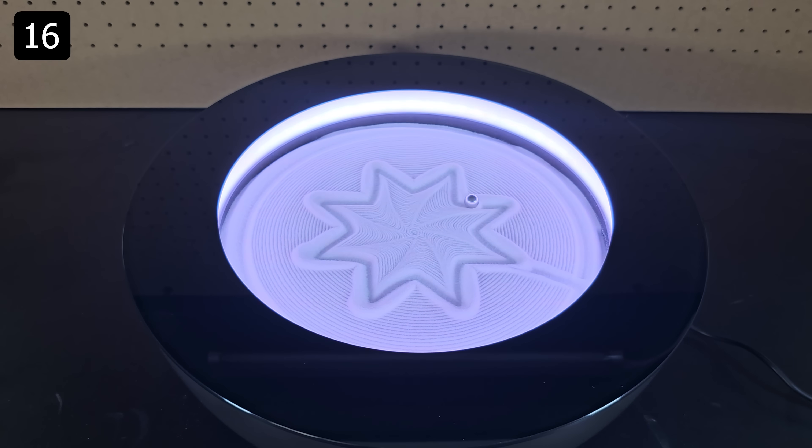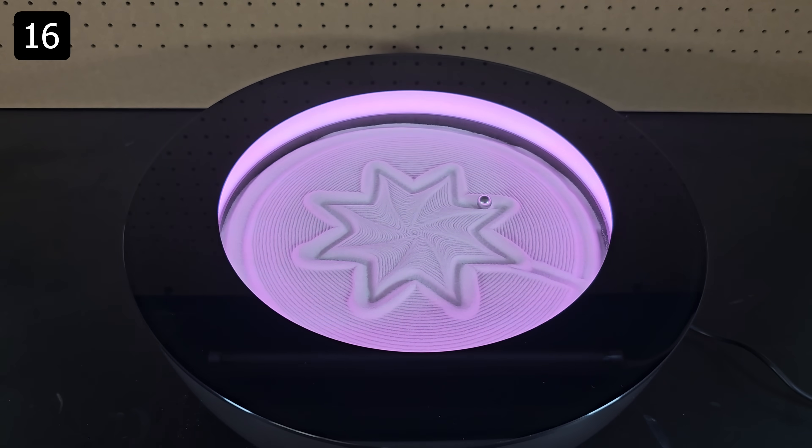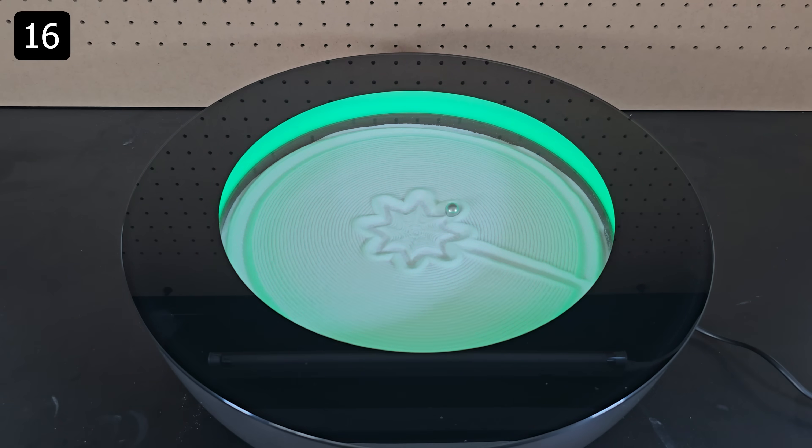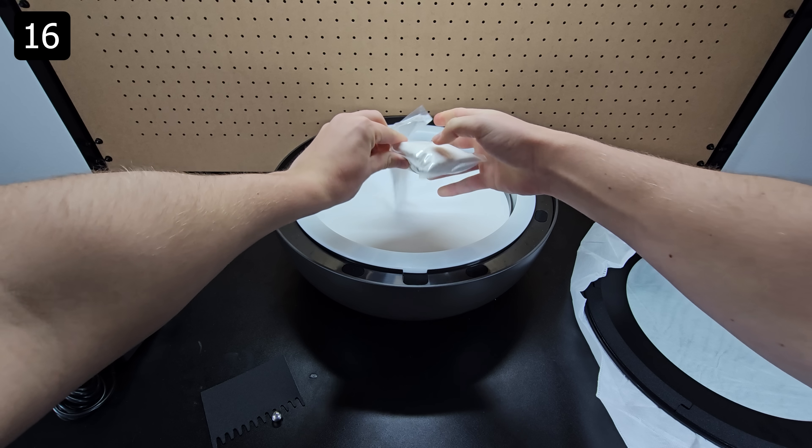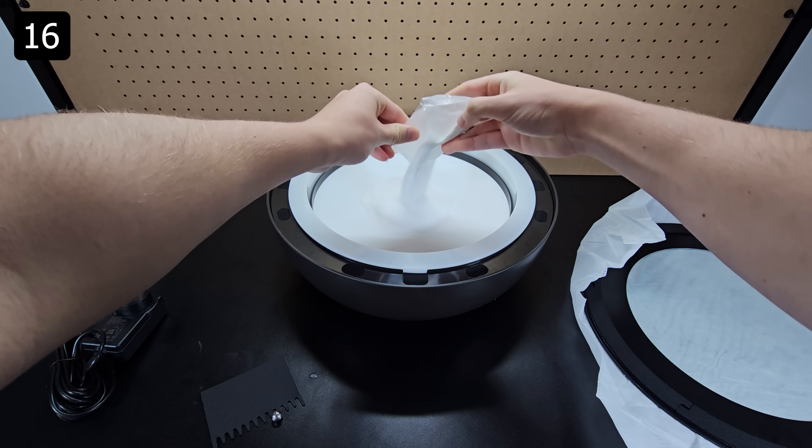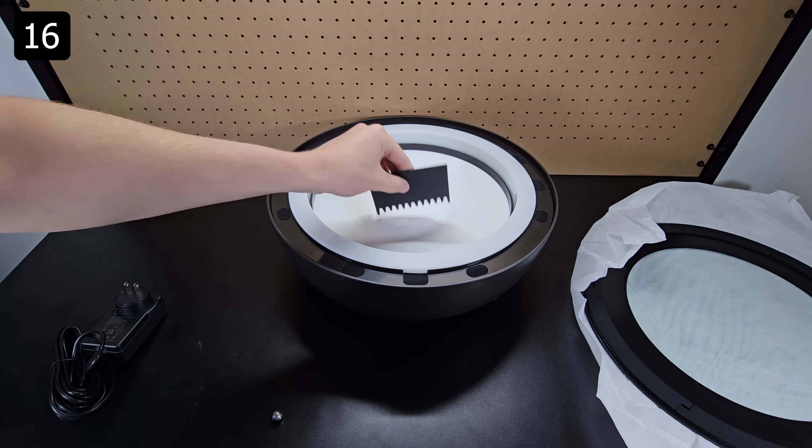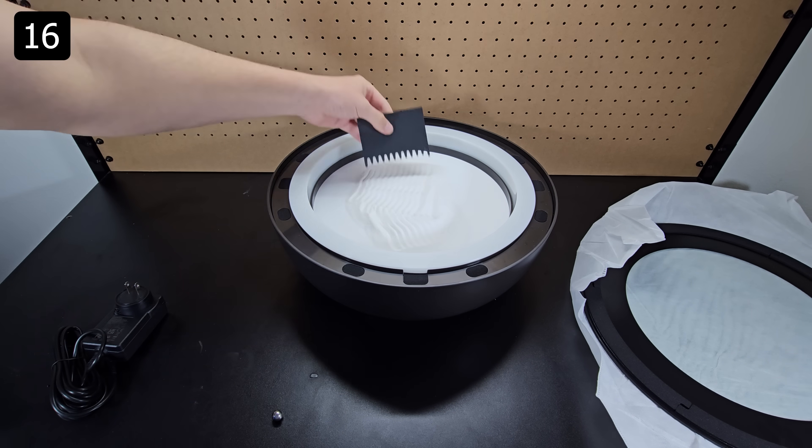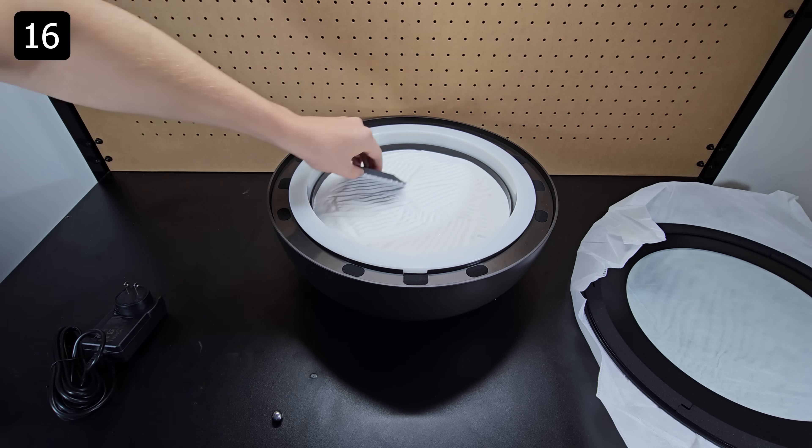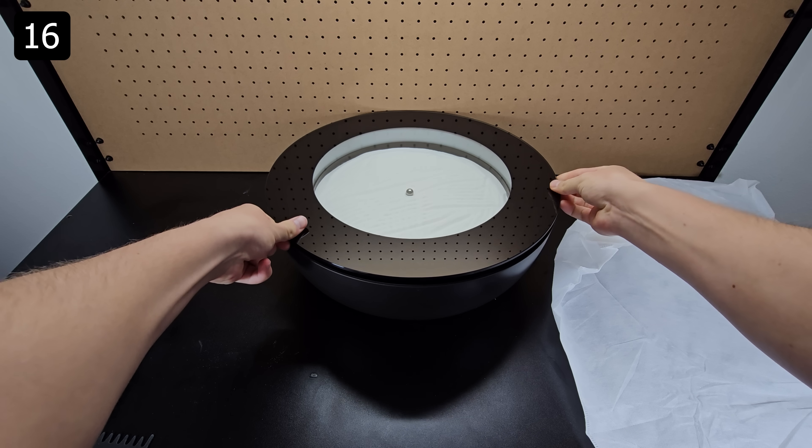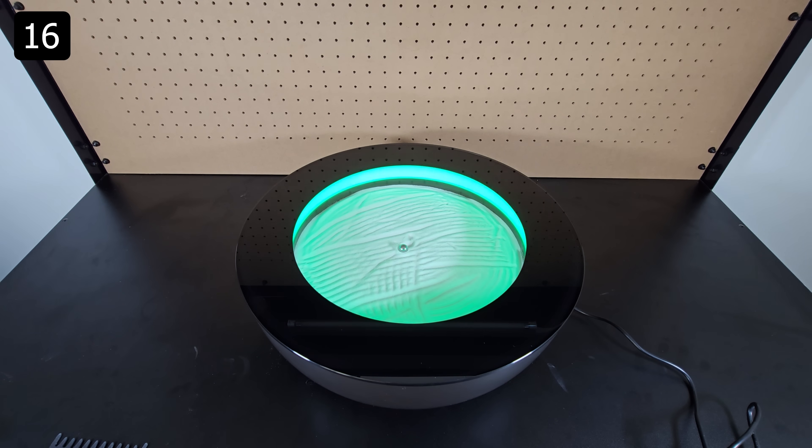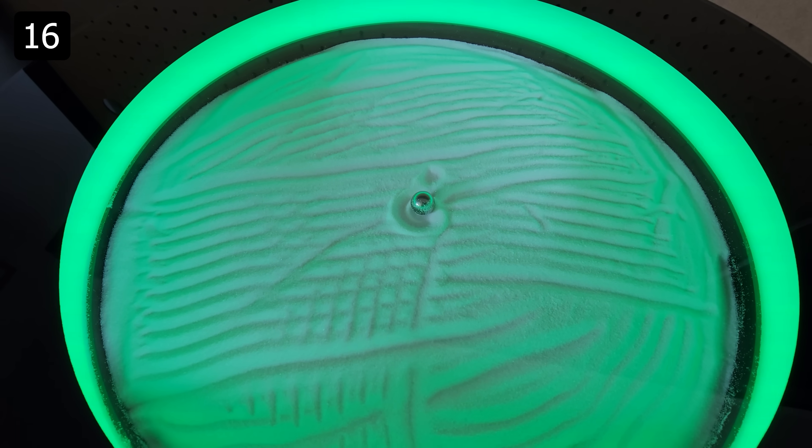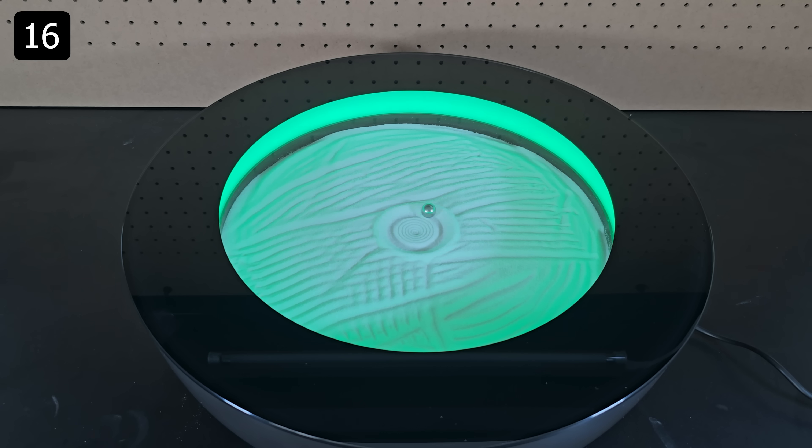Next up is this tabletop sand art display where a magnetic ball draws patterns in the sand. Start by emptying the white sand into the container then spread out the sand using the provided rake. Place the top on and turn it on. The device will immediately start a cleaning cycle to smooth out the sand.